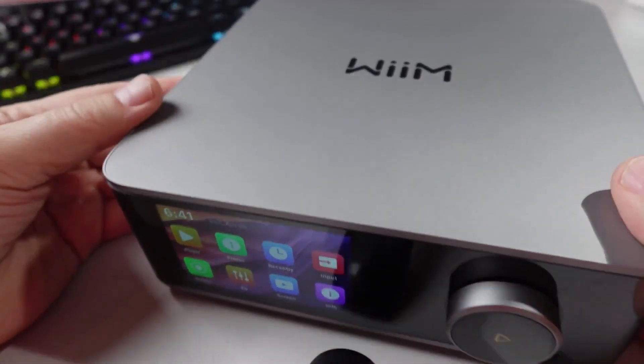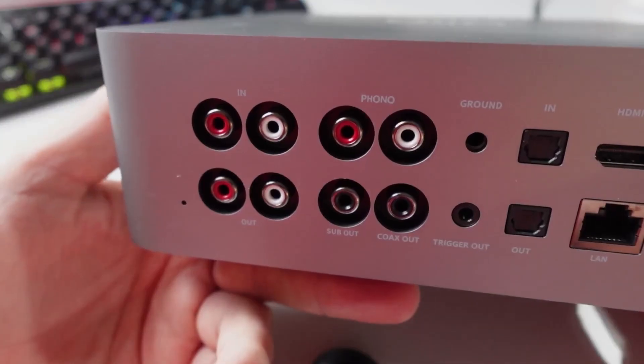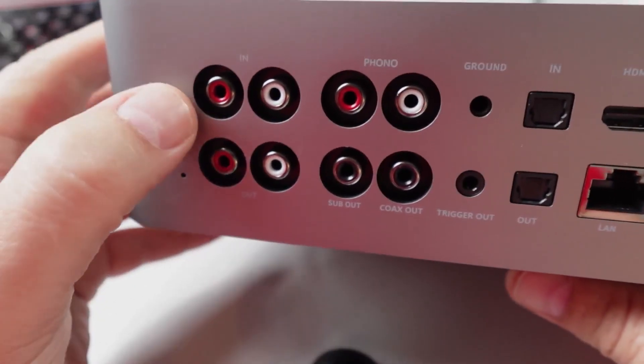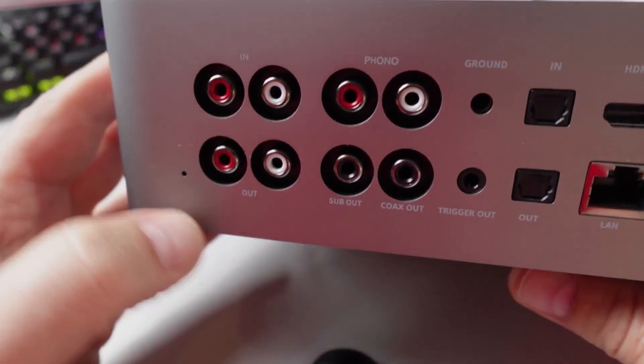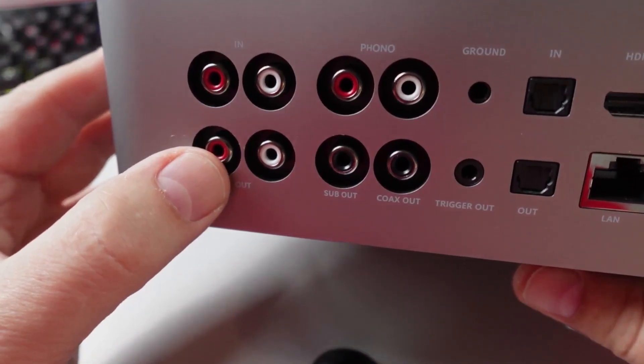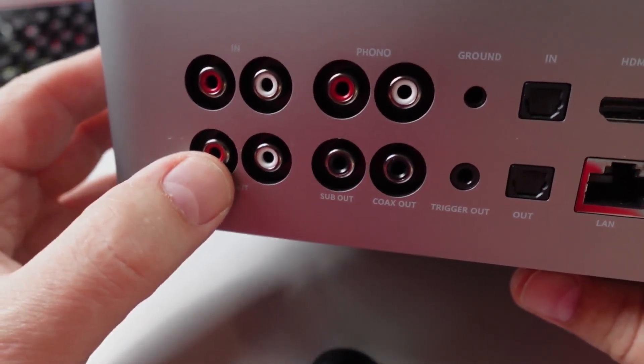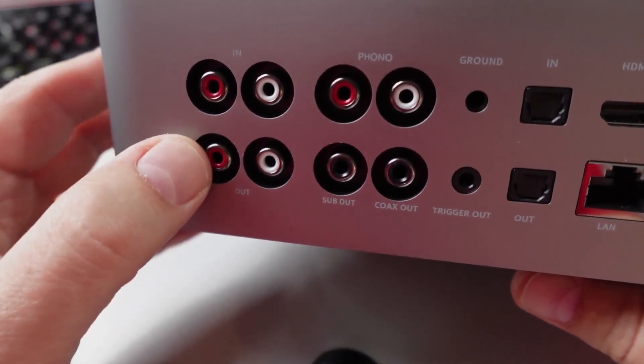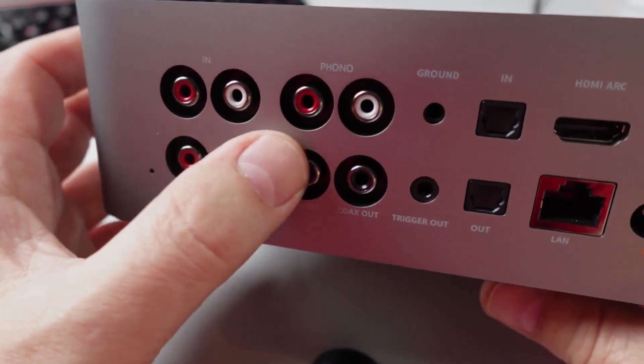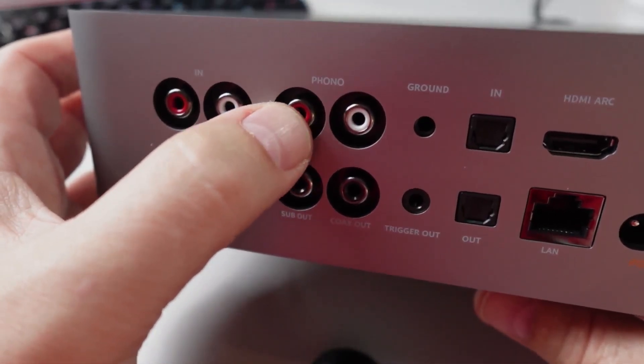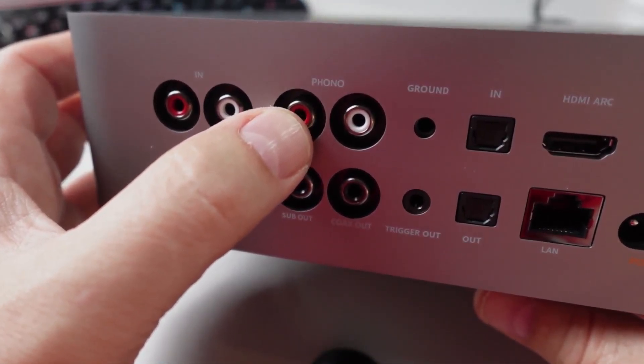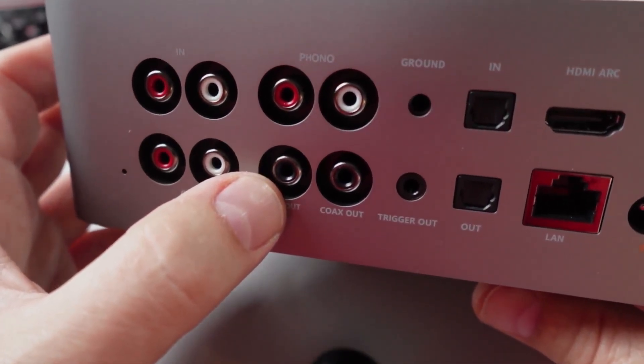On the top we've got the WiiM logo. Looking at the rear side of the device, we've got our RCA line in, we've got our RCA line out that would go to your amplifier or you could just plug this into powered speakers. You've got your phono input so it's got the phono preamp built inside of here.